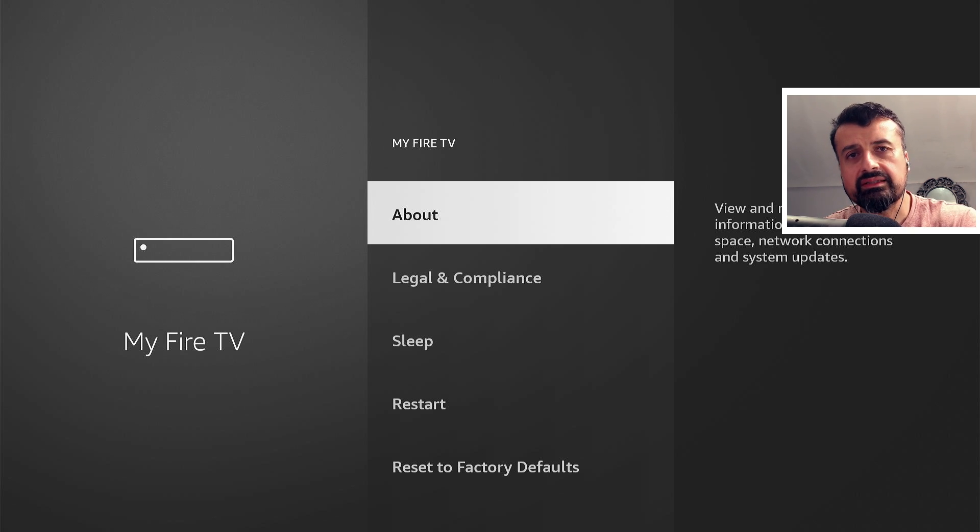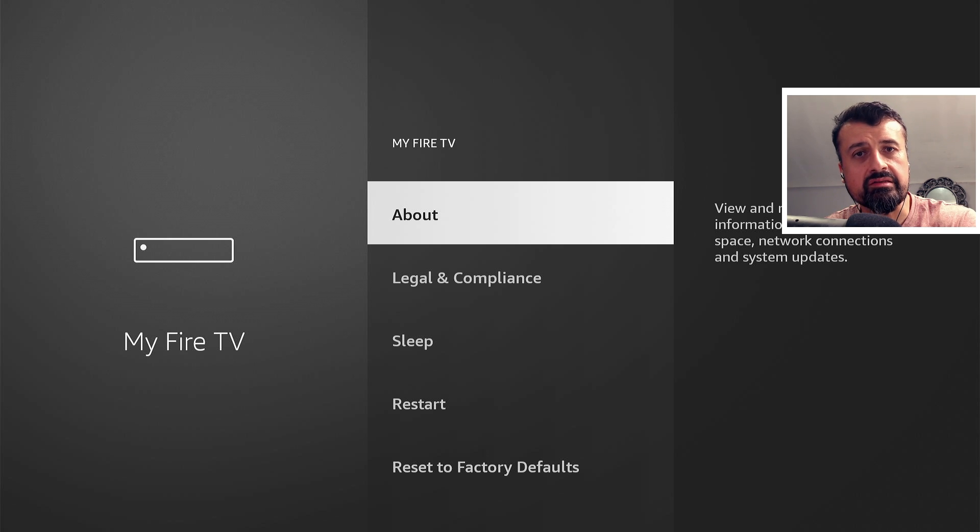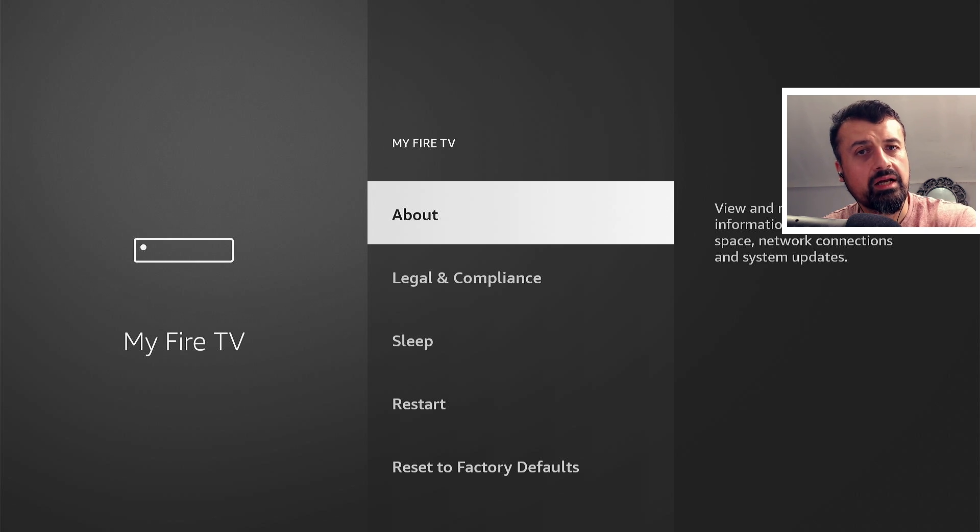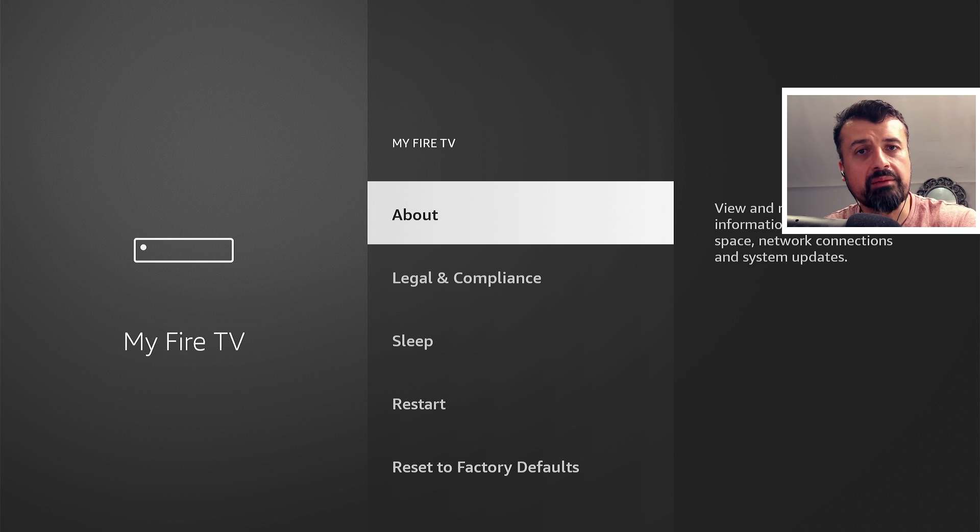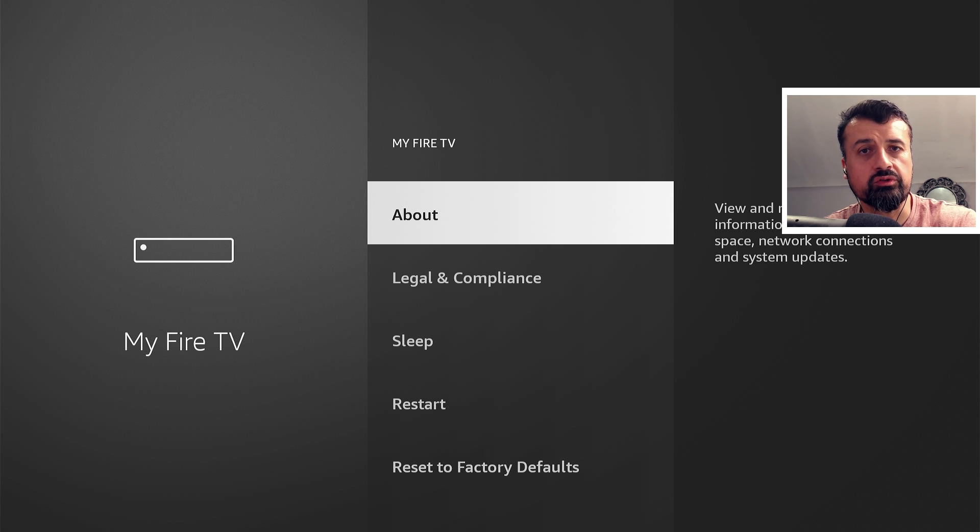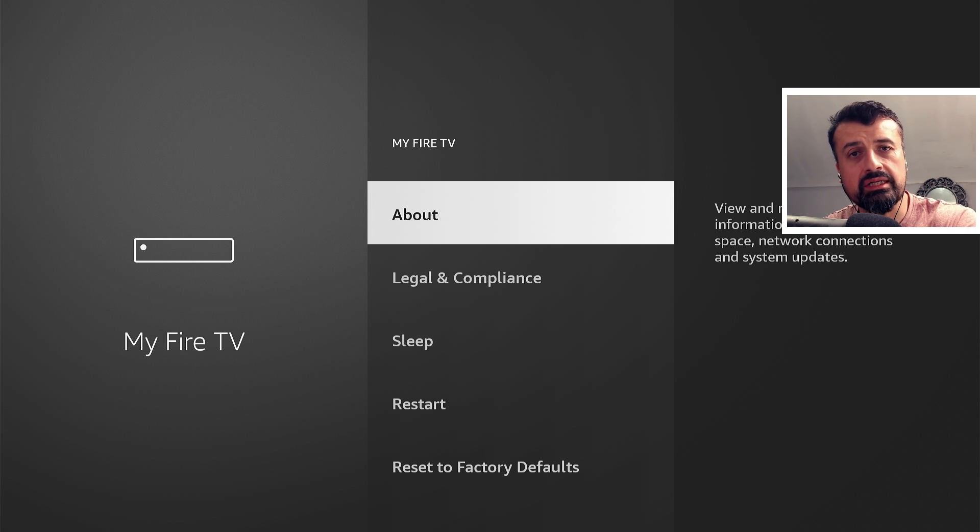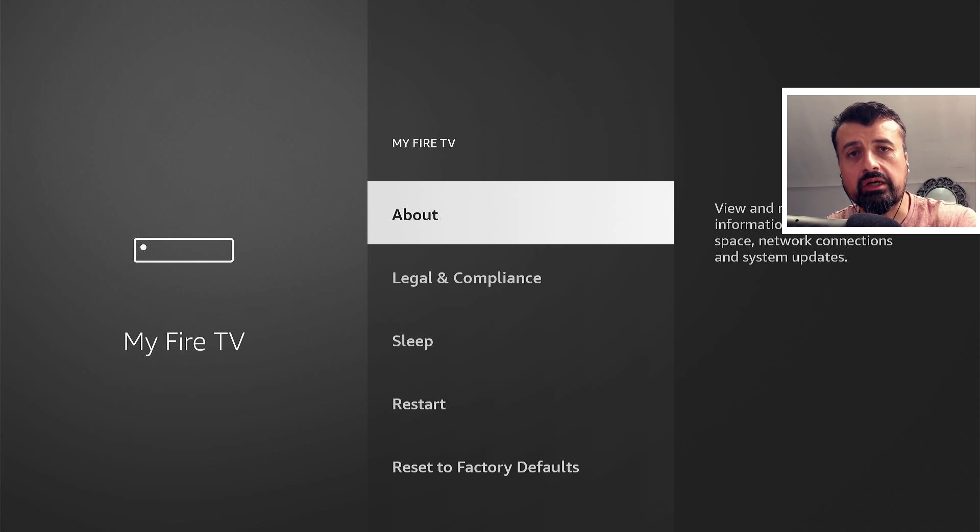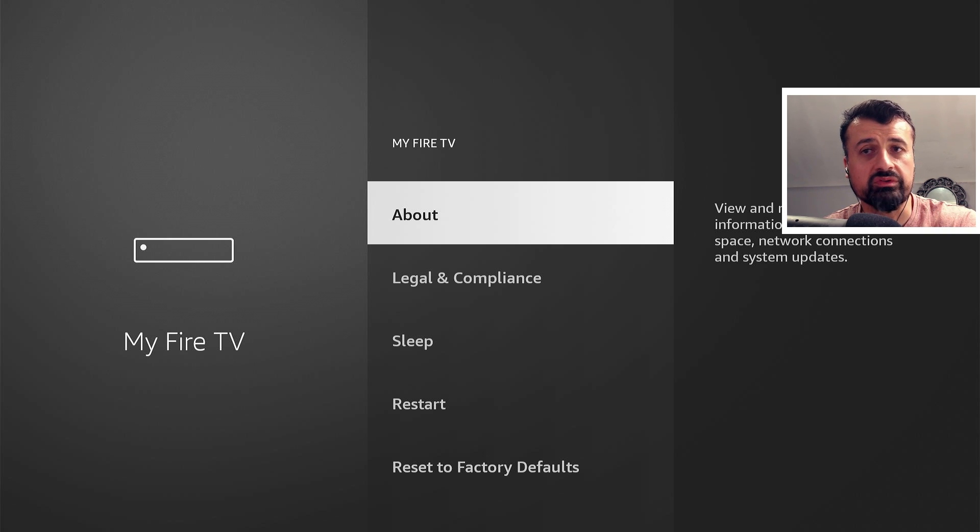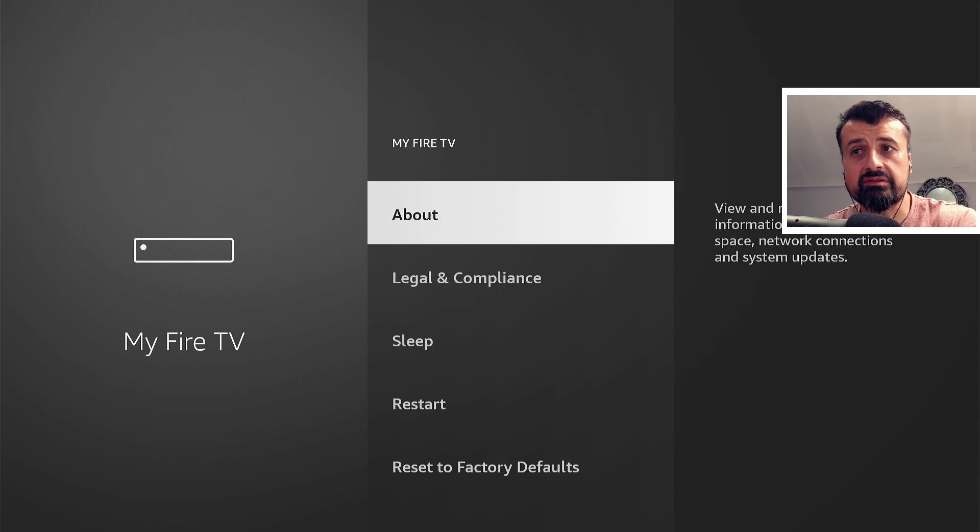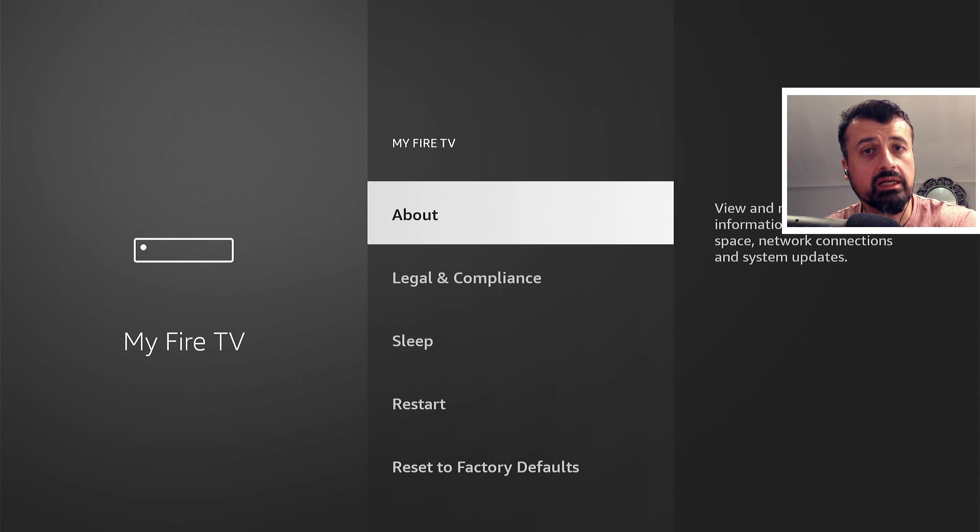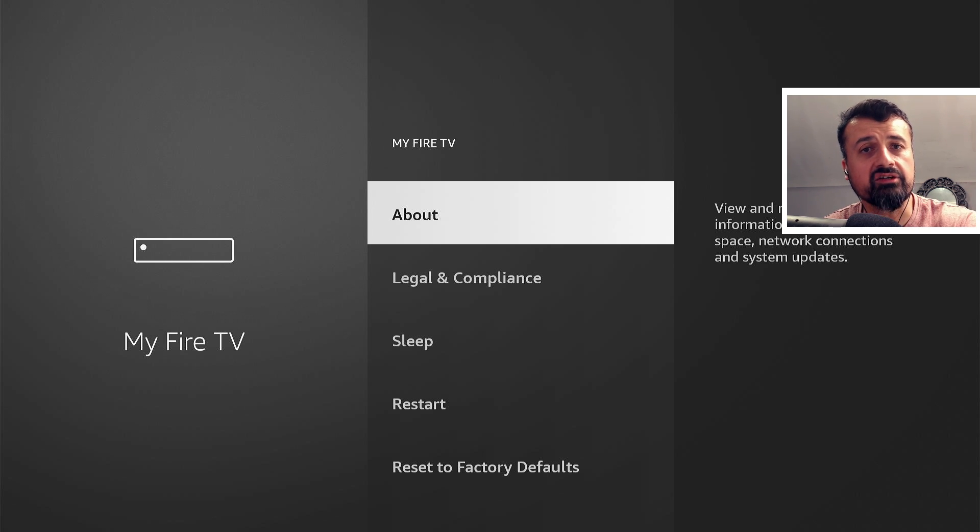And what that basically means is, because I can't access developer options, I cannot turn on the option to enable the installation from unknown sources. And if I can't turn that option on, I cannot sideload on my device anymore. So what that effectively means is I now have a Fire Stick where I cannot sideload any of my favorite applications.